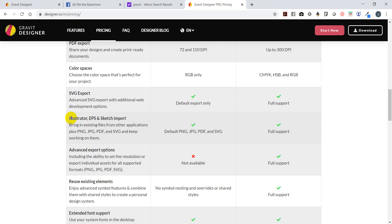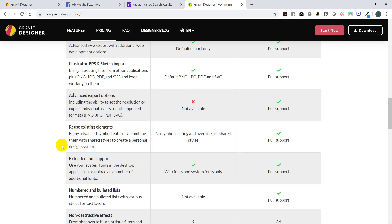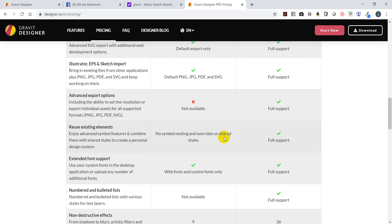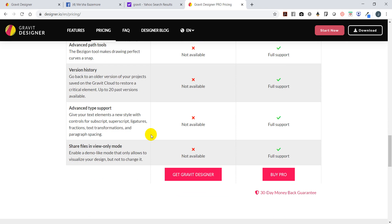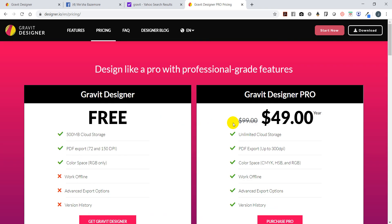With the advanced export options, you're able to download as a PNG, JPEG, PDF, and SVG. You don't have that in the free version, but you have it in the full version. Reuse of existing elements basically means it'll save elements for you - you don't get that in the free version but you do in the full version. Make sure you give yourself a chance to go through that and check it out.